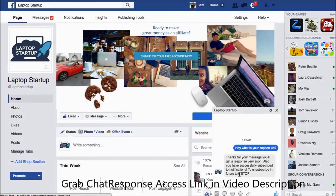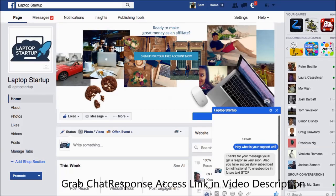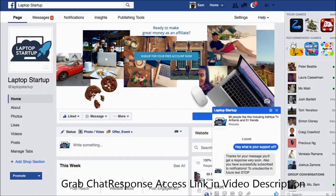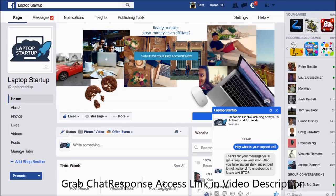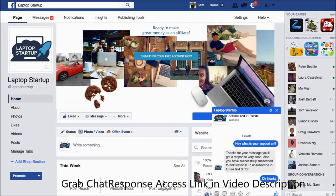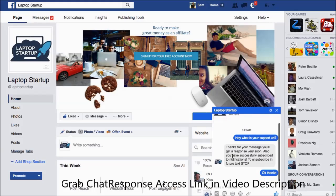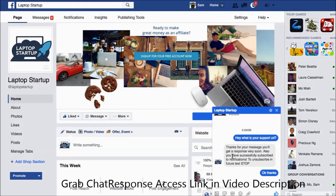To unsubscribe in future, text stop. So if anyone wants to unsubscribe, they type in stop and they will be able to unsubscribe. If they were to say, okay, thanks for example, then what's going to happen is that the chat bot will also send an automatic message once again to them over Facebook.